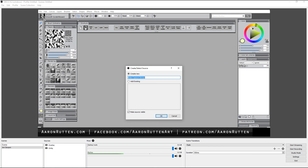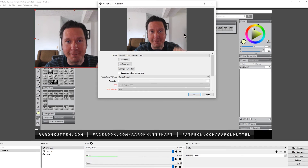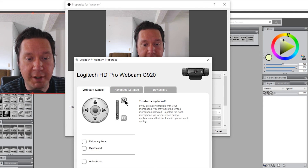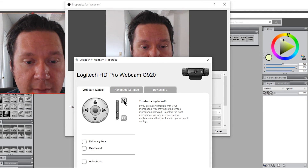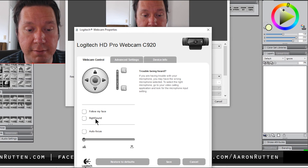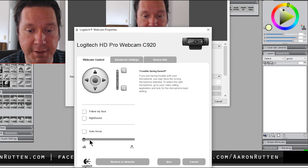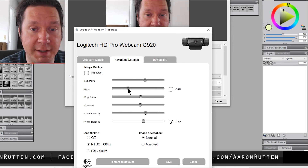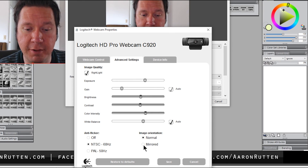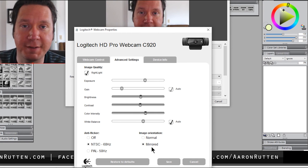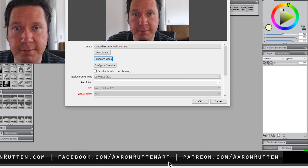Let's add a webcam — choose Video Capture Device and call it 'webcam.' You can see me on the webcam now. Make sure your webcam is selected, then configure the video for more options: zoom in to crop tighter on your head, move the camera up, down, left, or right, adjust focus manually, and in advanced settings adjust automatic lighting or manually brighten or darken the image. You might also want to enable 'Mirrored' so you're looking at a mirror image of yourself.